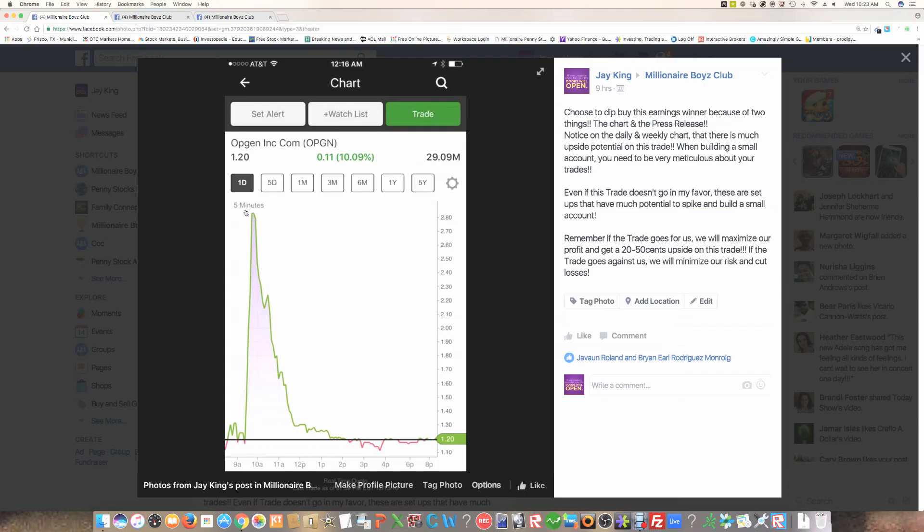And this would have been a great play if you could have got in on the breakout and rode it up. Also, too, when it found resistance, if you could have shorted this and bet against it all the way back down, you could have covered in the low ones, this would have been a great opportunity.